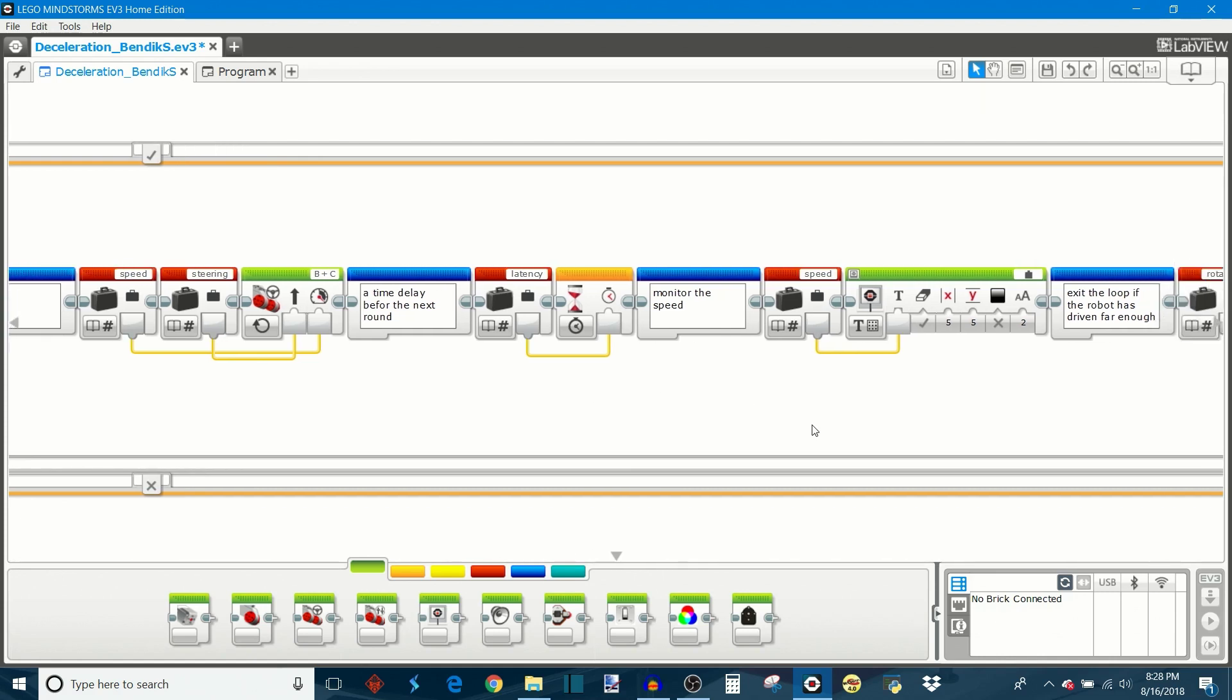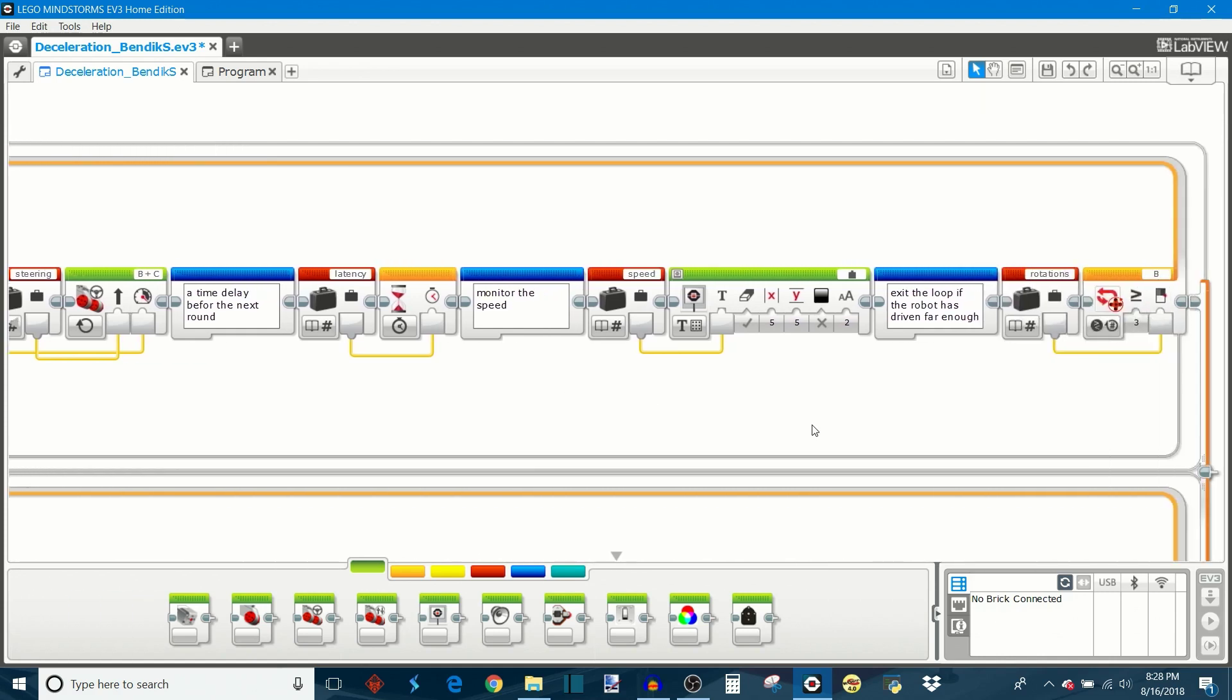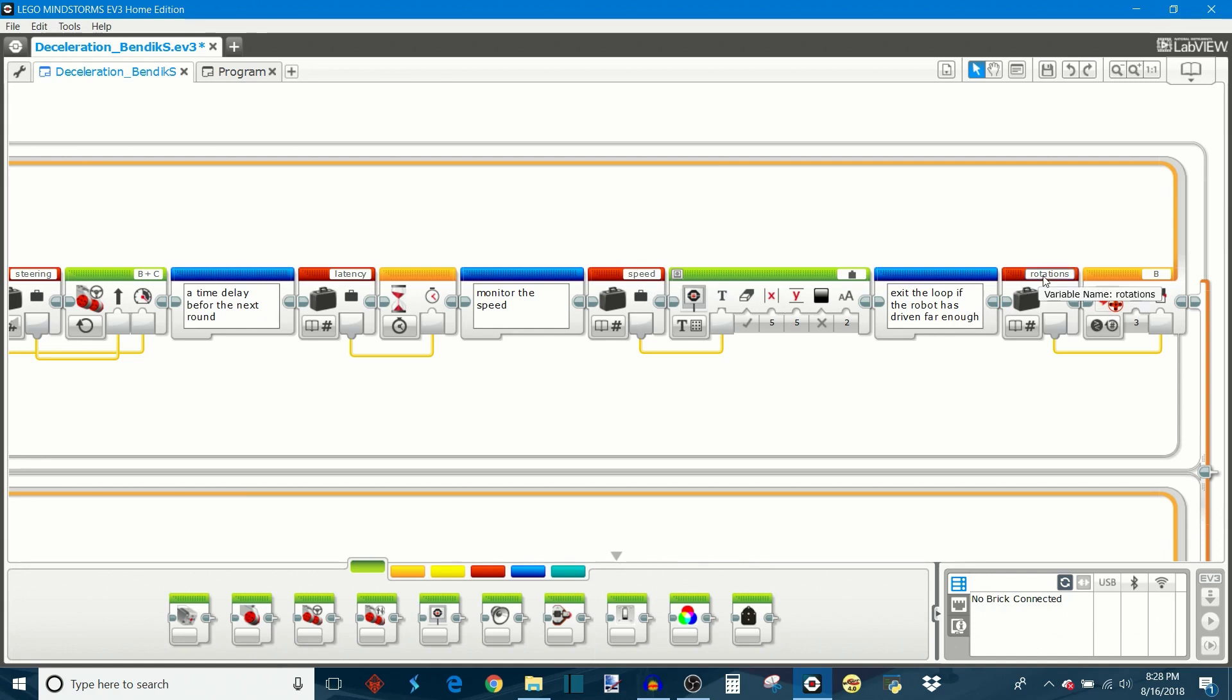And then the program is going to print the current speed to the EV3 display which is a cool debugging tool. And if the robot satisfies the number of rotations that you've defined before, it's going to break out of this loop and allow you to move on to the next part of the programming. And again, this is to keep the robot to drive within a controlled distance.